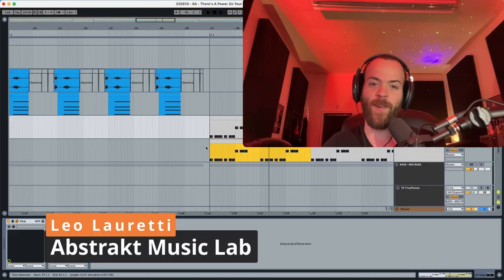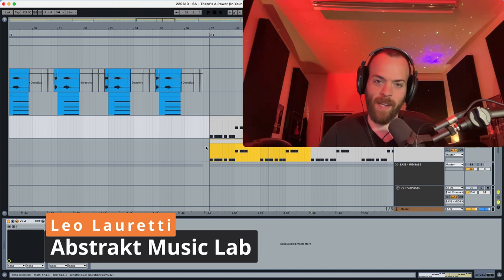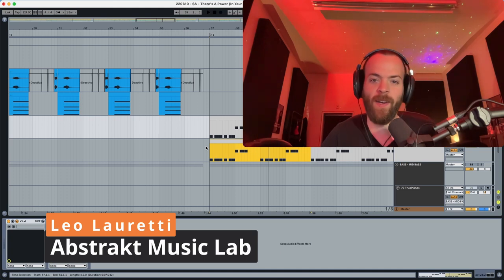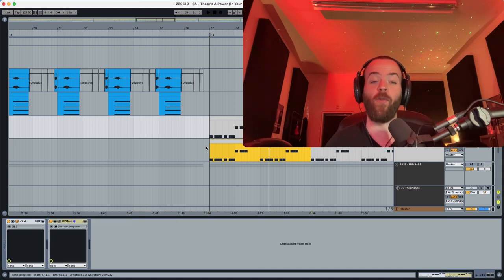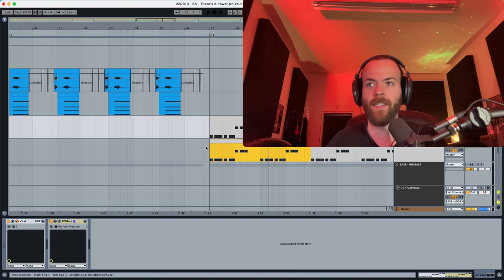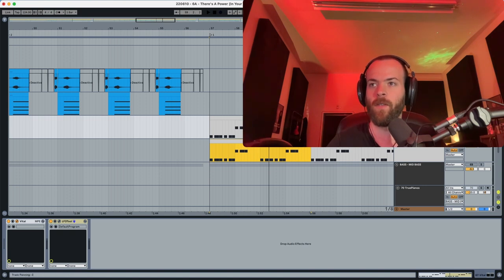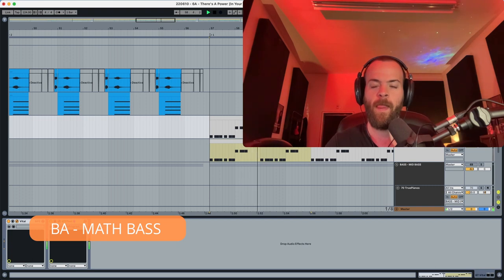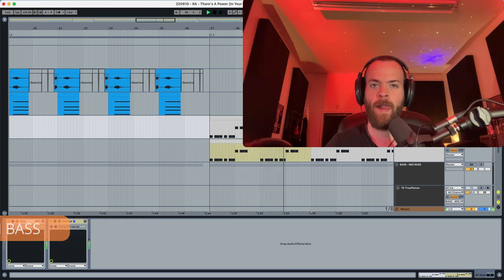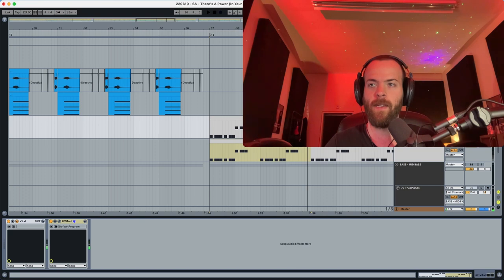Hey everyone, this is Lola Reddy from Abstract Music Lab and today I'm back here in the sound design channel. Today I'm recreating a preset in Vital and it sounds like this — this is the original sound.